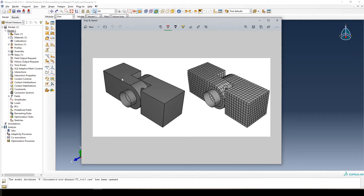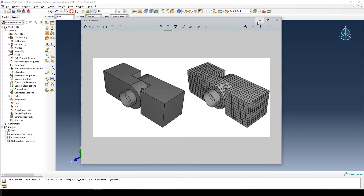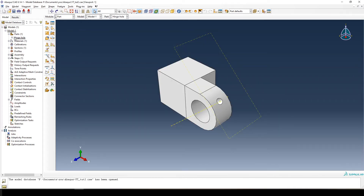This is the assembly we want to end up with. In Part 1 we created the piece on the left with a little grease hole. Now we're going to create the second one, which doesn't have a grease hole, and the hinge pin in the middle. Rather than creating this second part from scratch, we're going to take the first hinge piece, copy it, and alter its features slightly.